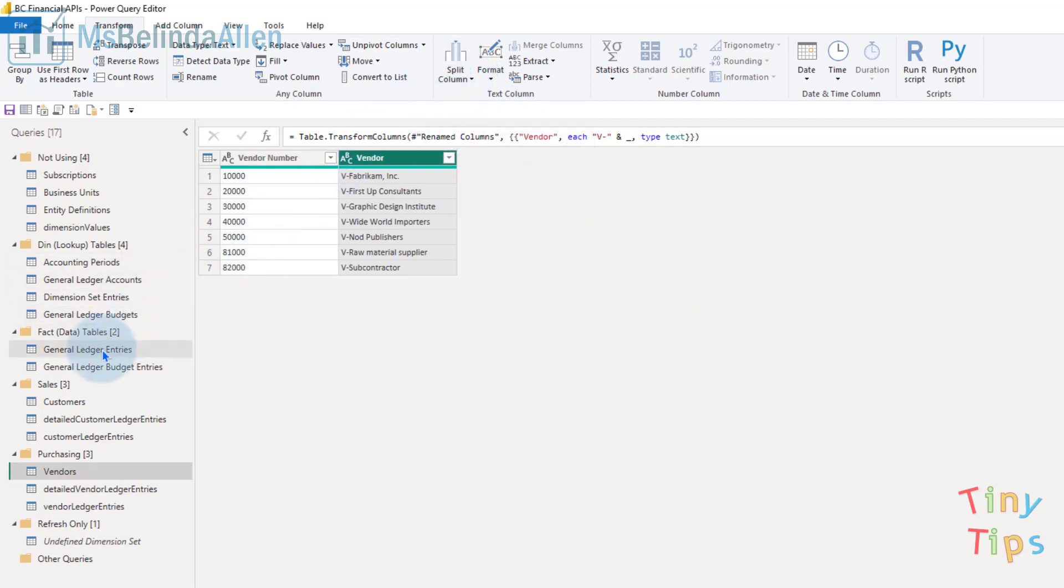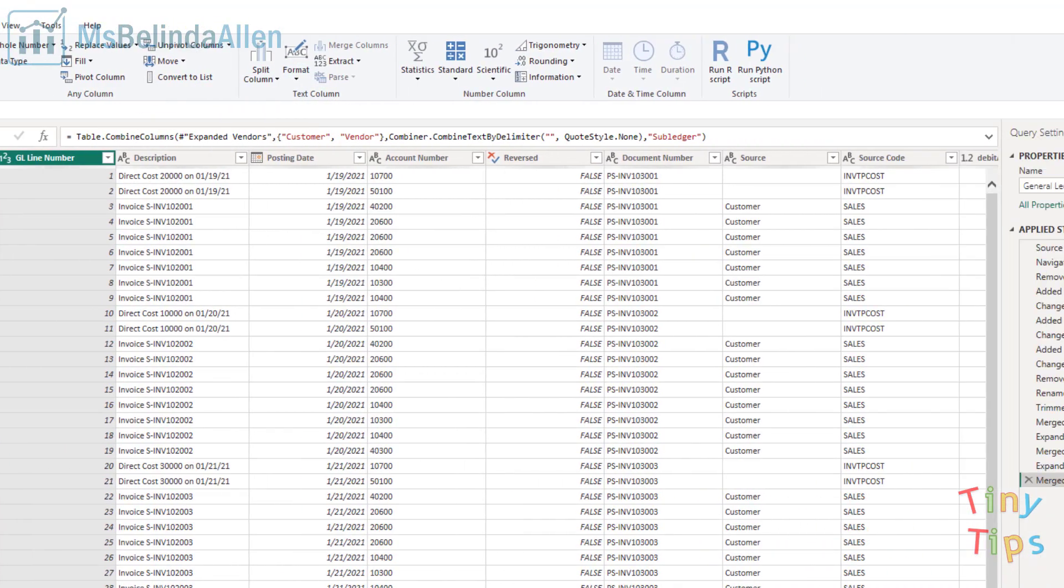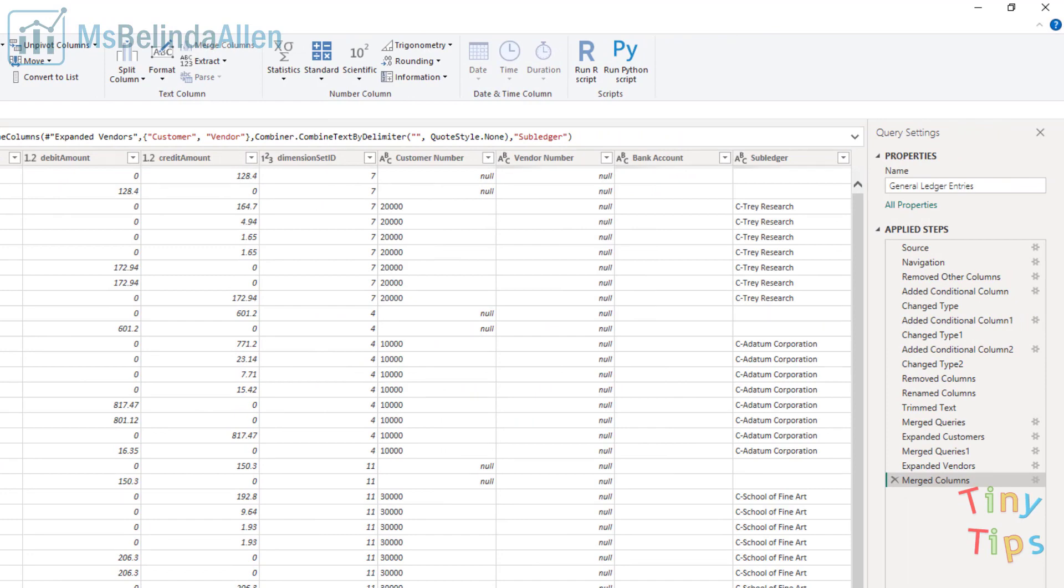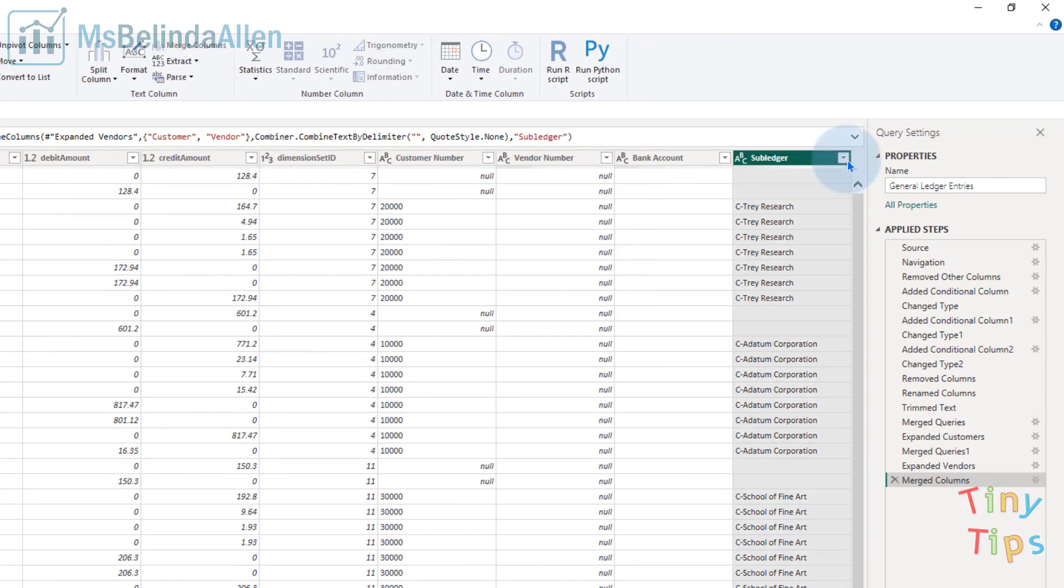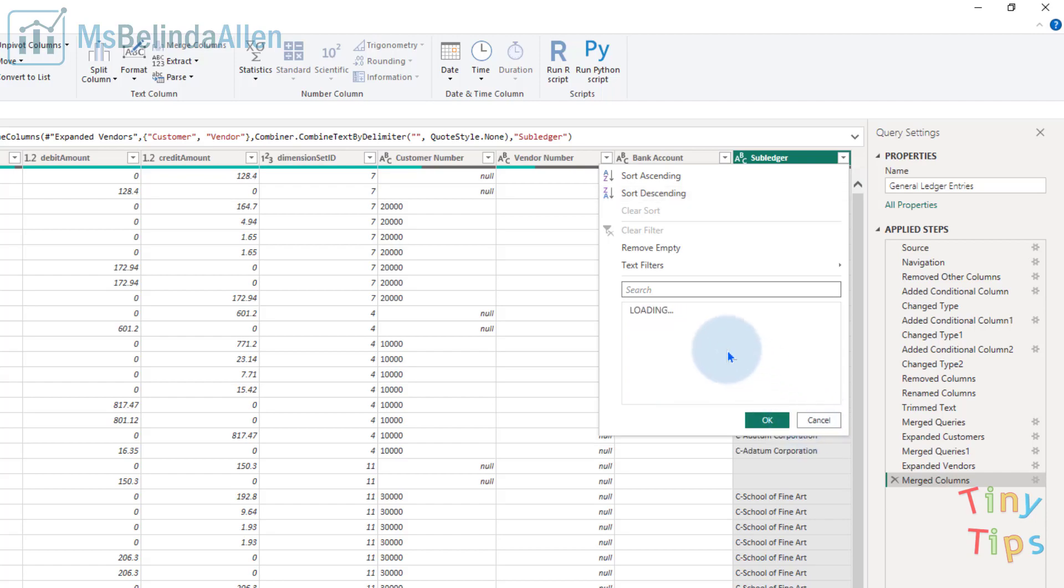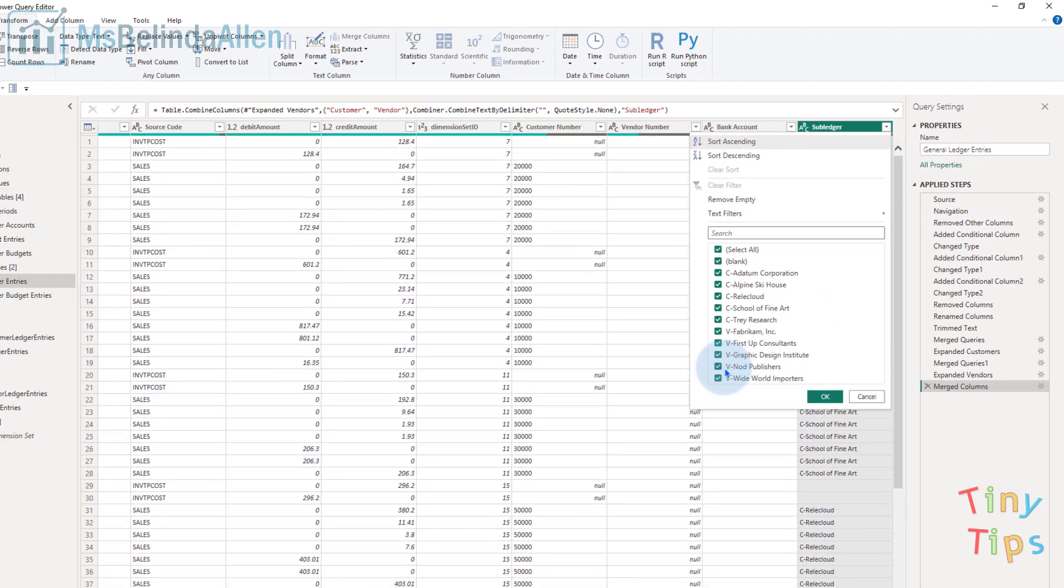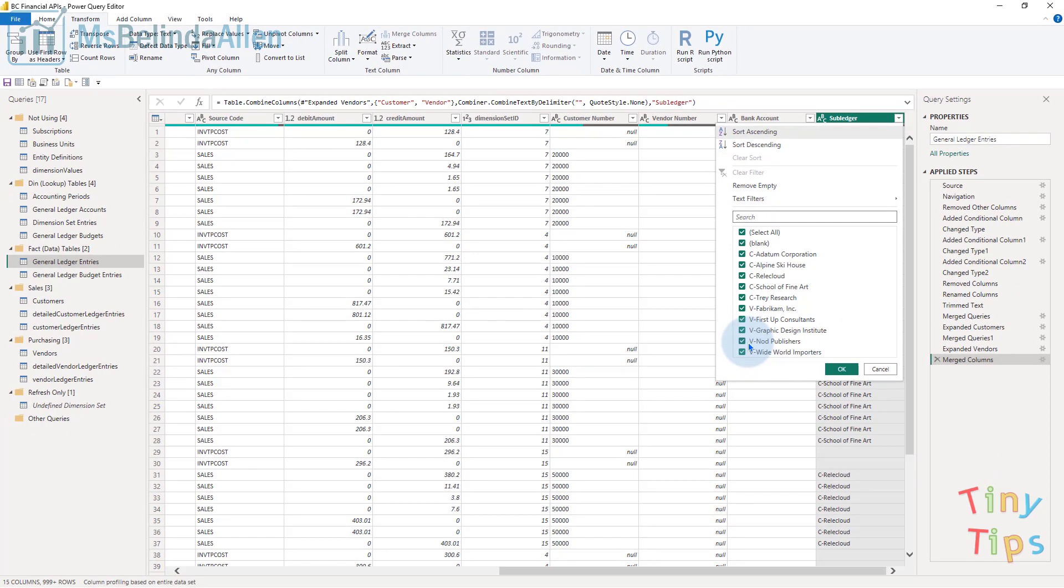So now if I come back to my general ledger entries and go to that subledger column, I can easily tell which ones are customers. We'll load more and we should find some vendors. This is my tiny tip - I hope it helps you.